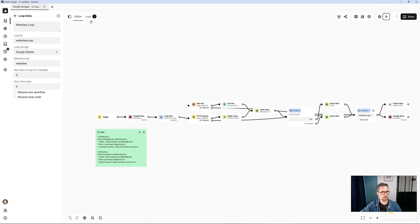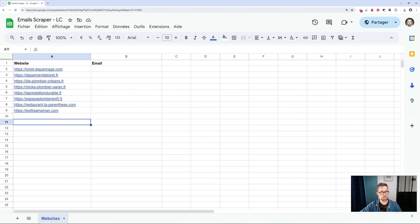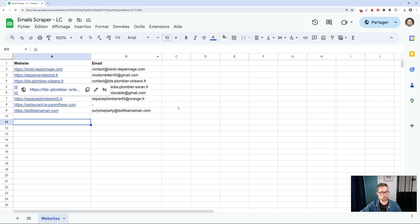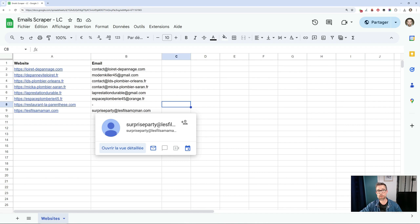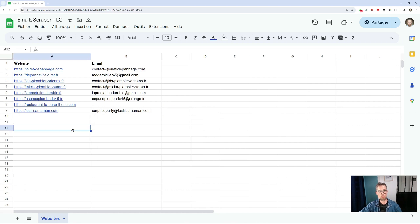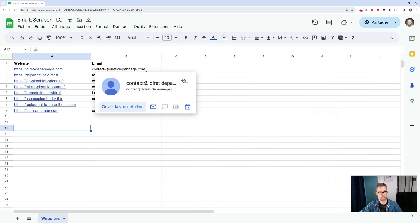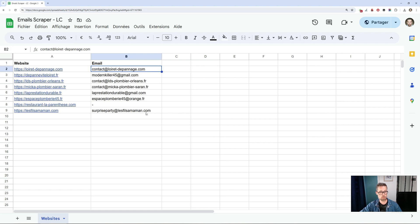So there, it launched, but on the Chrome side, nothing happens. And it's already finished. I've barely had time to speak. As you can see, no tabs opened, so I could work without any problem on Chrome. And automatically, it's already finished. And it updated the Google Sheet with all the emails found.